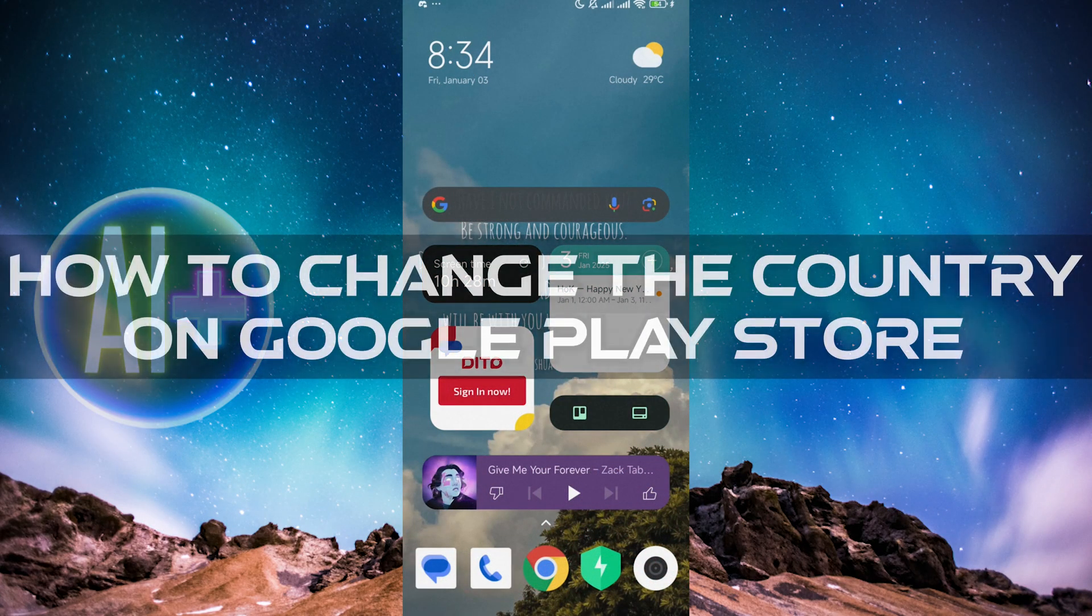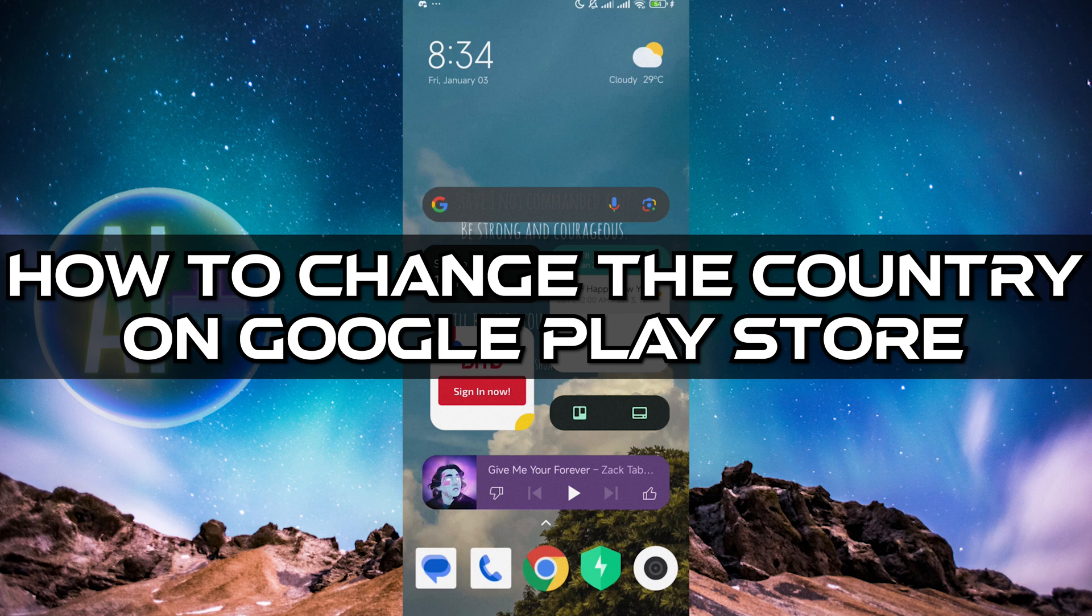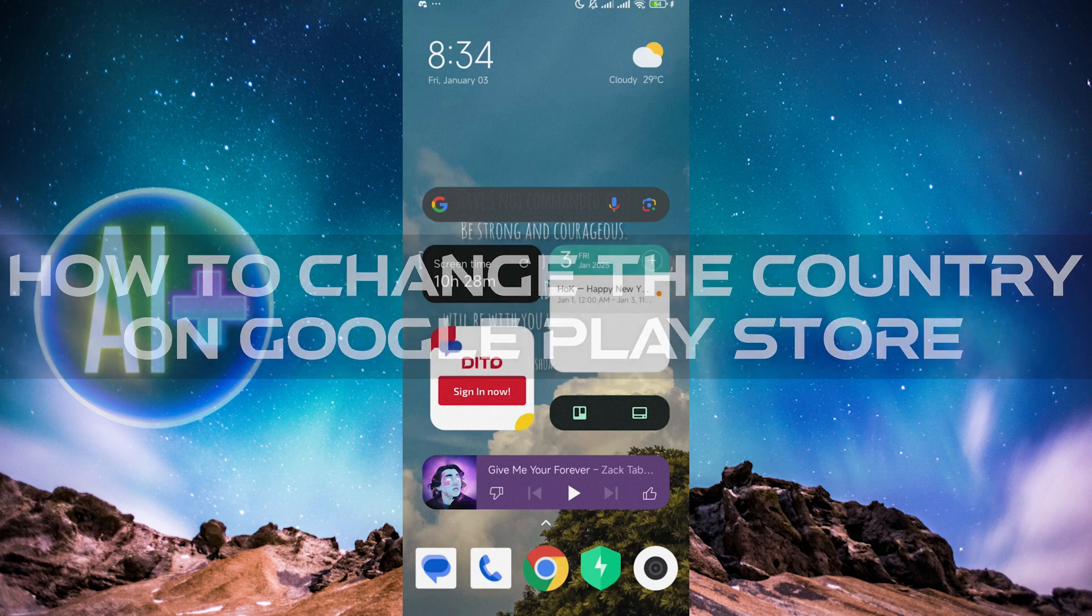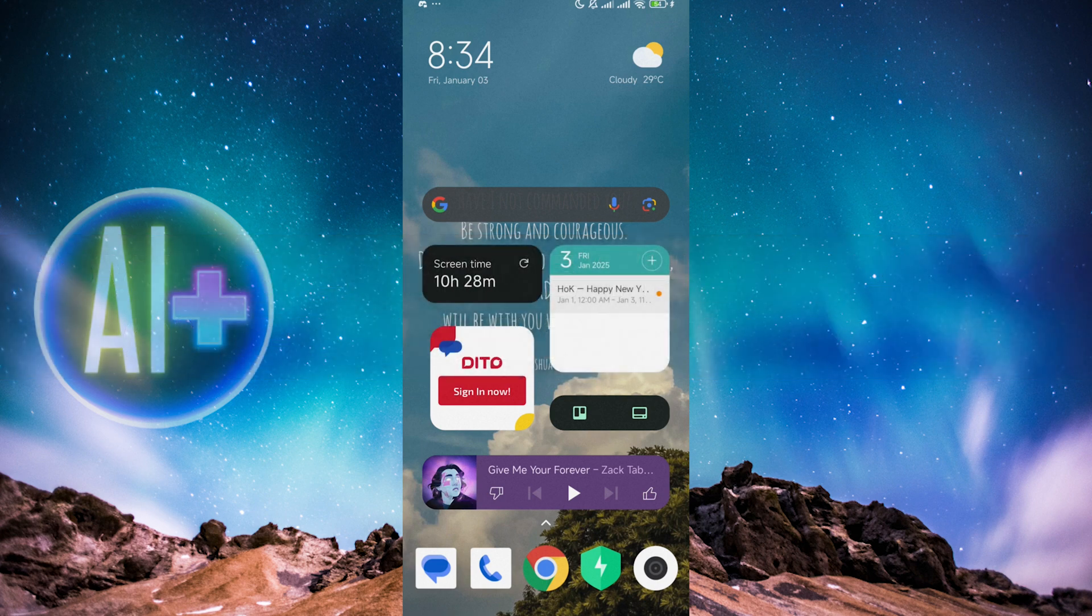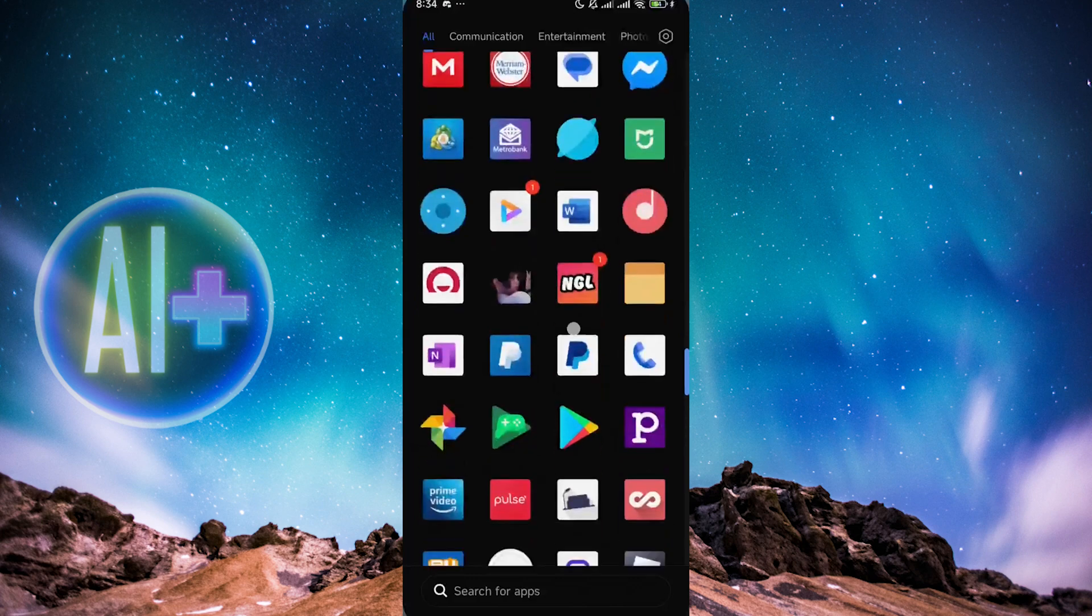Hello guys, welcome to another AI plus more video. In this video I'm going to be showing you how you can change your country or location on the Google Play Store.